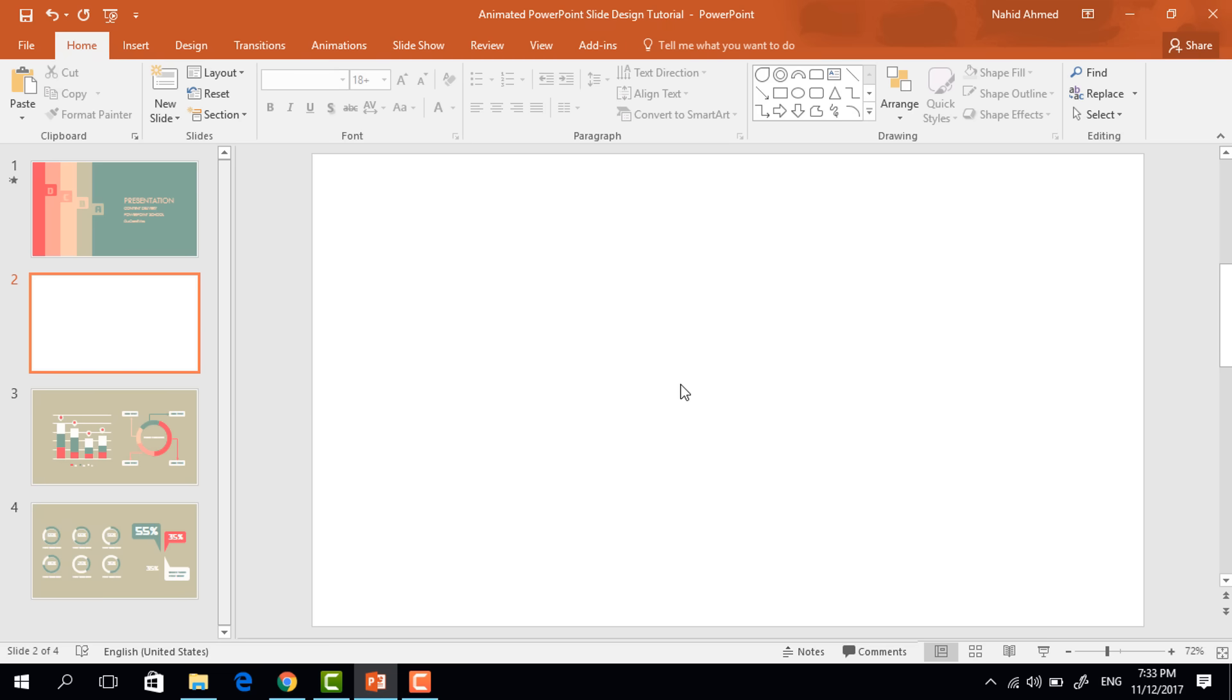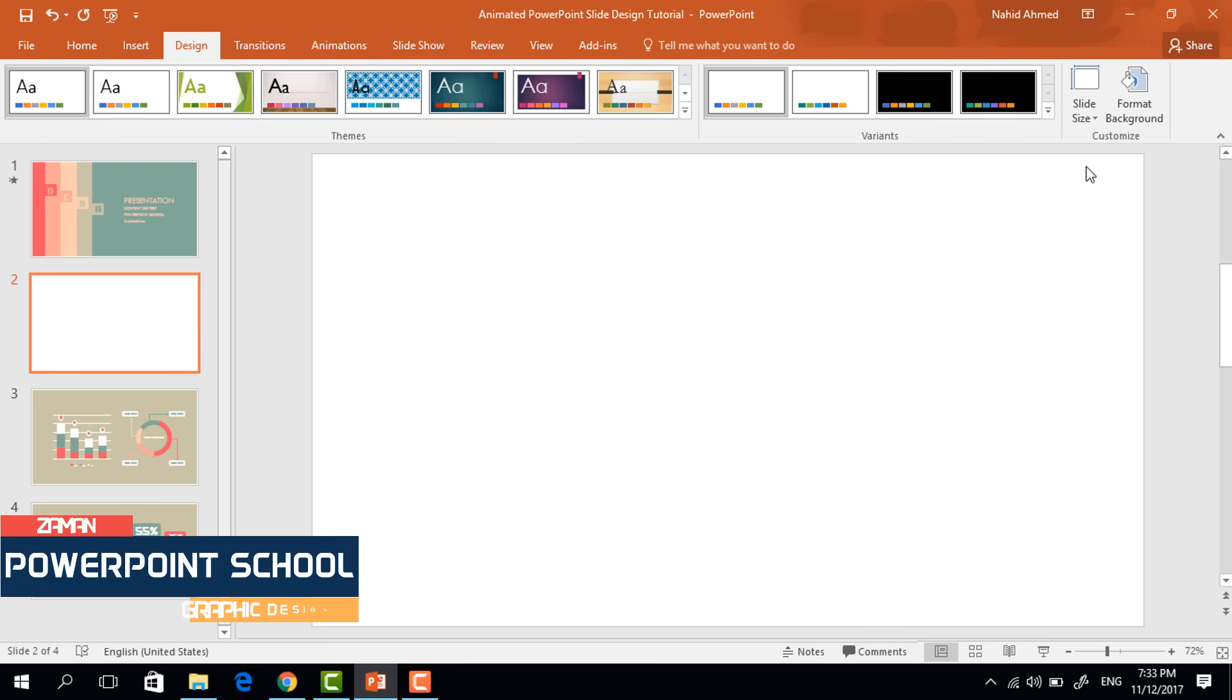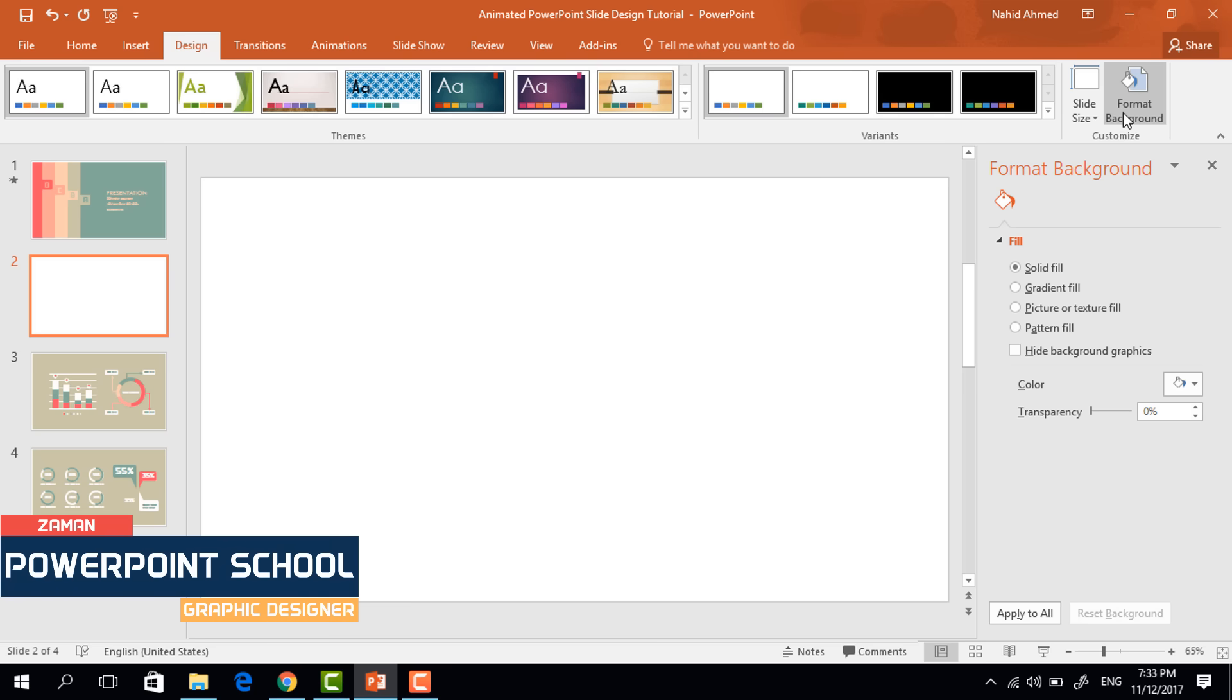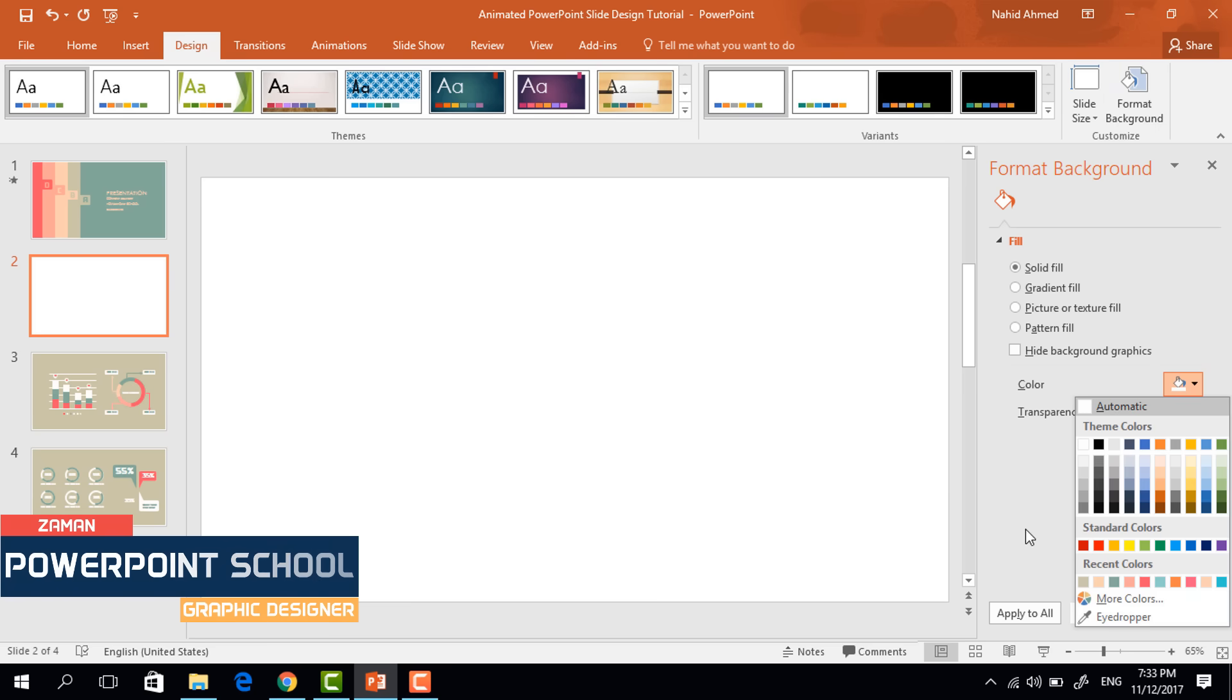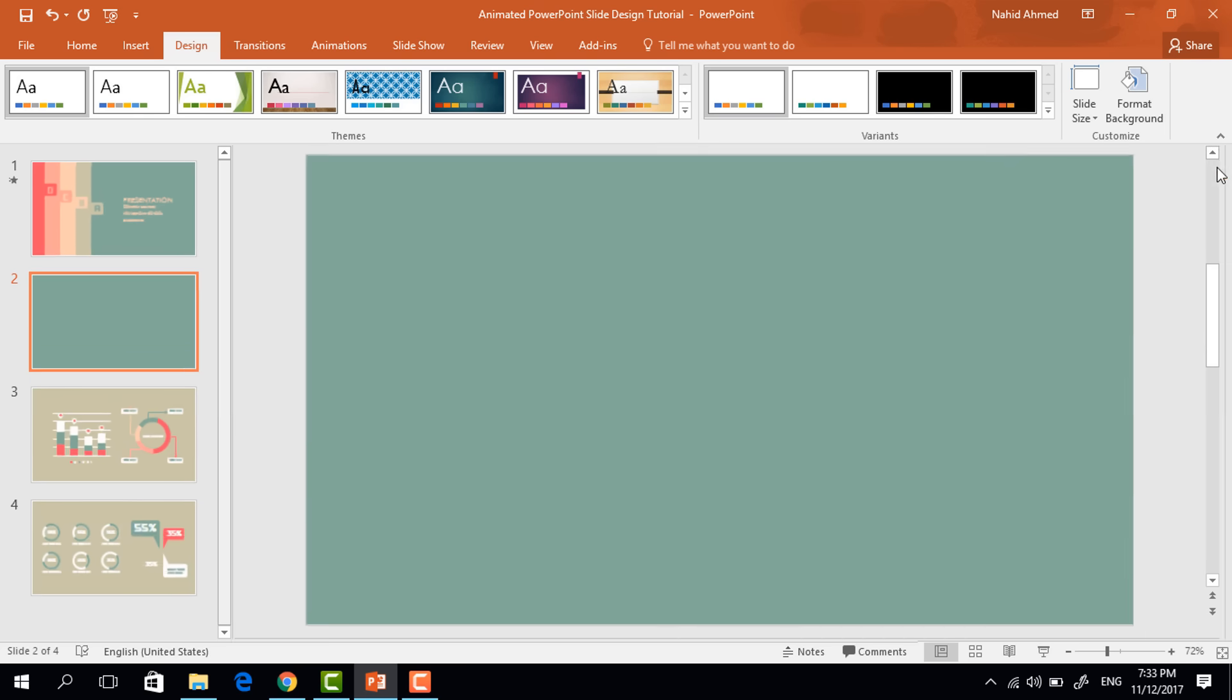Here I have already taken a blank slide. So first to change the background color, go to design, click on format background and from here, I will change the background color. Now close it.